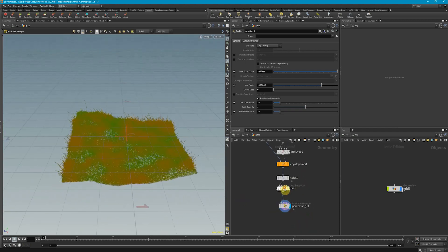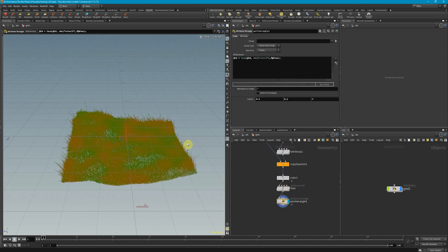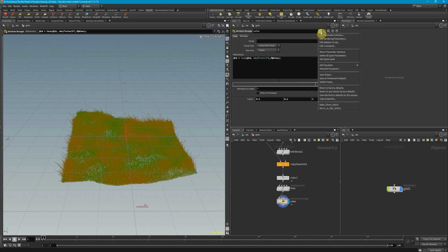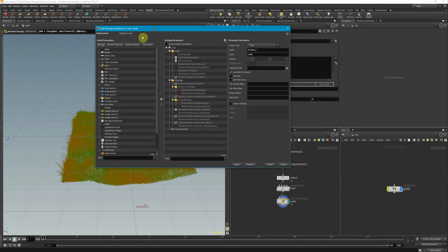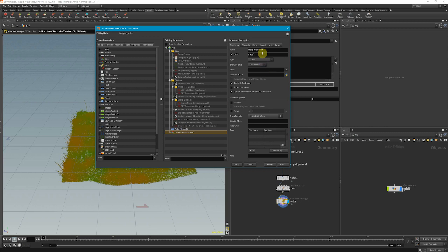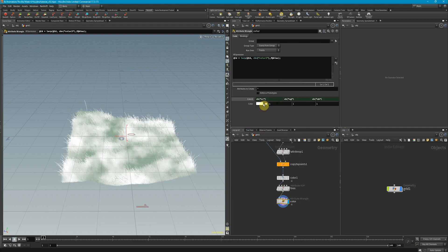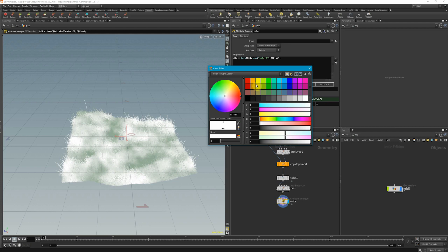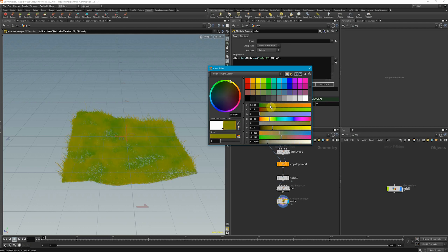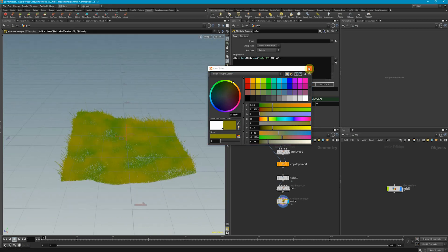Because I had set up this attribute VOP with a bias, we can continue to replicate that. With this color node, I'm going to click on the cog and go to Edit Parameter Interface. Here I can add extra tools to a node, so I'll grab a color, drop it down, call it 'color,' name it 'c,' and hit Apply and Accept. Now I'll right-click, copy parameter, then right-click again and paste relative references so it references each of those values. Now I have a color wheel, which makes it a lot easier to select color.